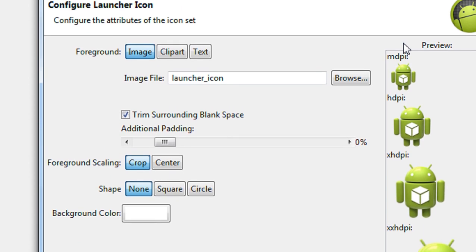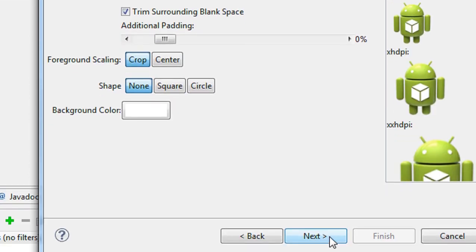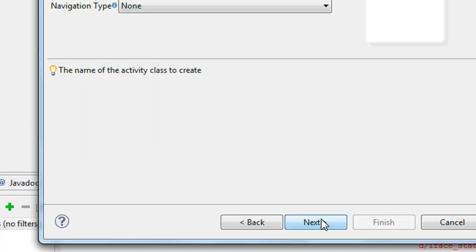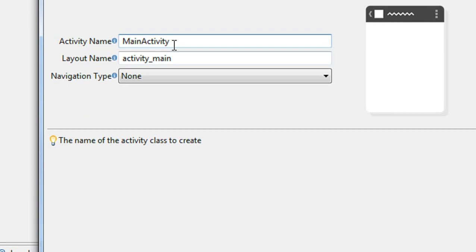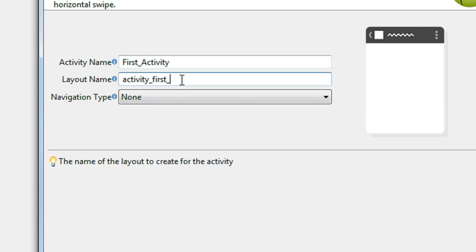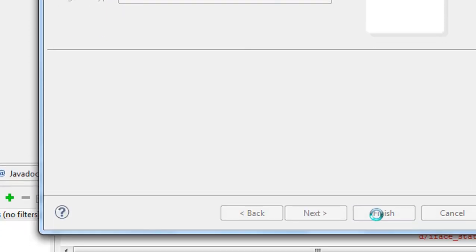Here is the launcher icon selection option. I just leave it. Here I am going to create a blank activity. Click next. Here I just change the name of the activity. I give the name First Activity, and change the layout name as First Layout. Click finish.